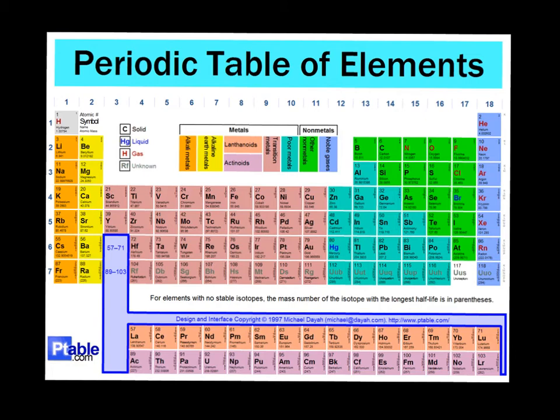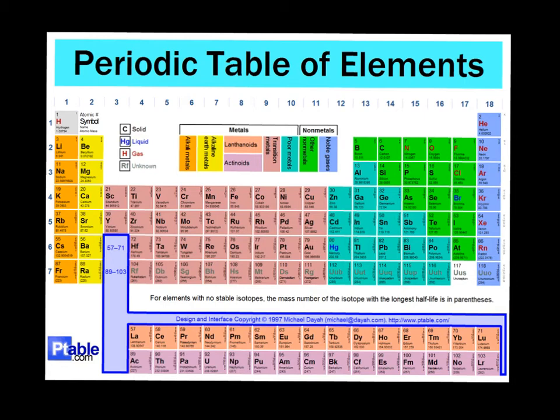Elements on the left side of the periodic table can form positive ions easily. Now positive ions means that they will lose electrons causing them to have a positive charge. Remember an ion is an element that has lost or gained electrons.